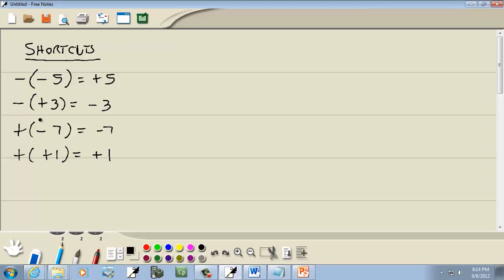So any place in math you run across this, you should apply these shortcuts. There doesn't have to be a single number here — it can be a single x or a single anything. Later on in intermediate algebra, when you have a negative, parentheses, negative, and this is a square root, again it'll become positive. Signs are the same, becomes positive. Signs are different, becomes negative. It's pretty easy to remember.